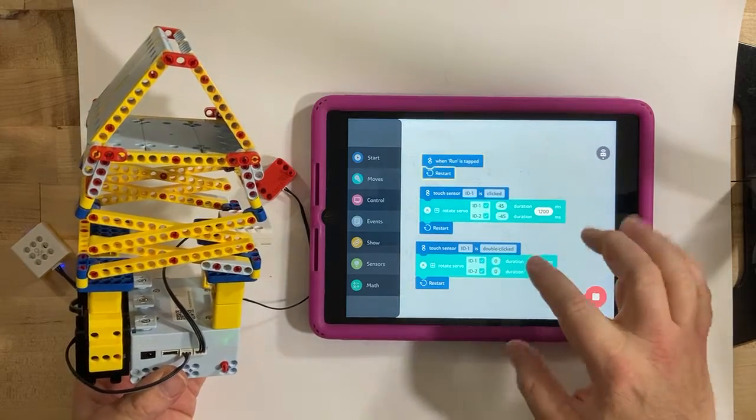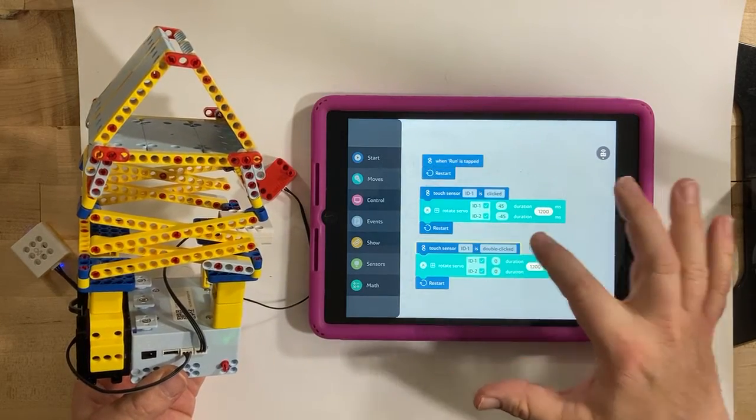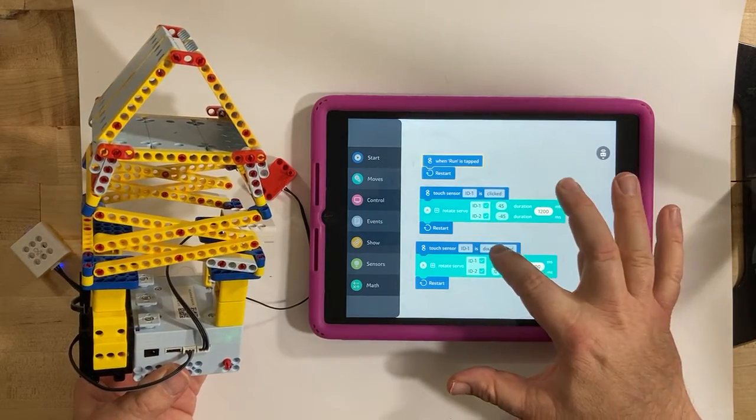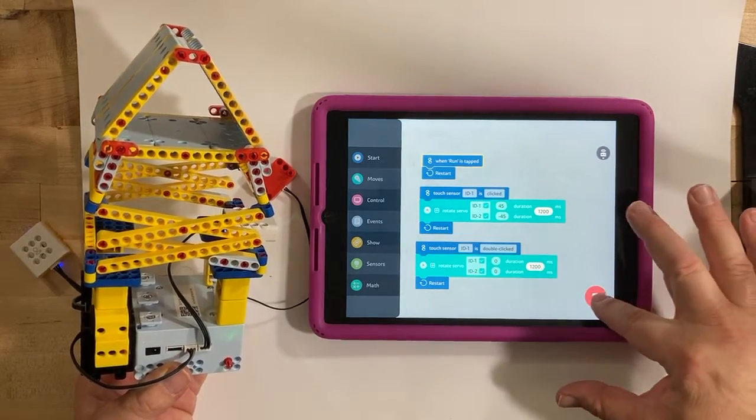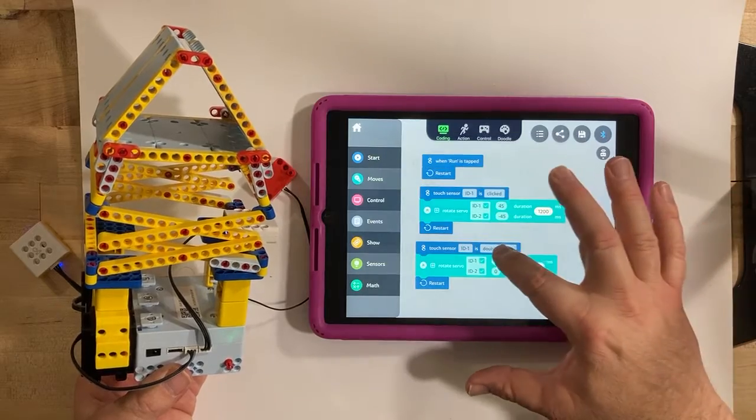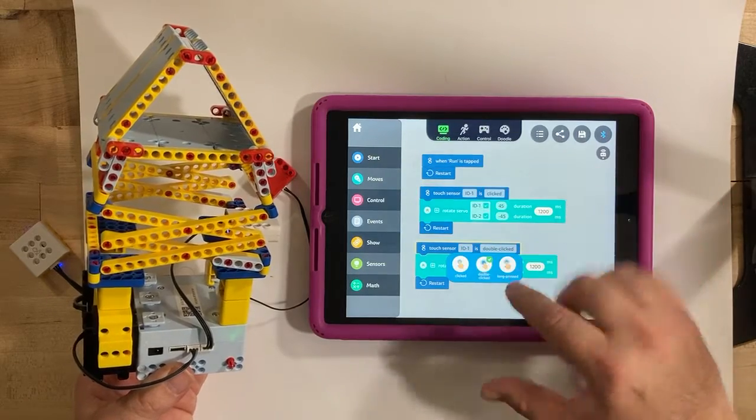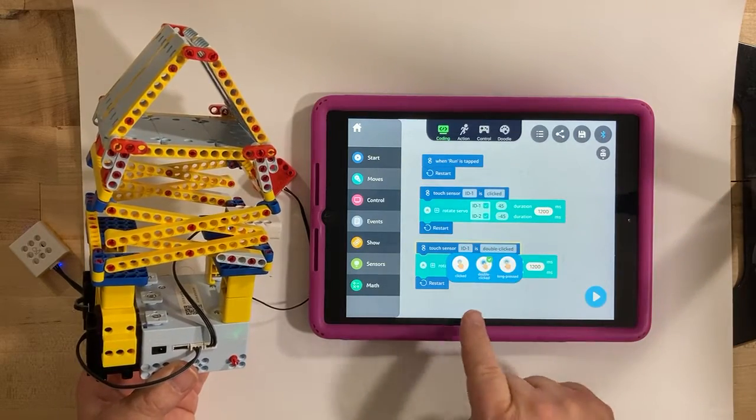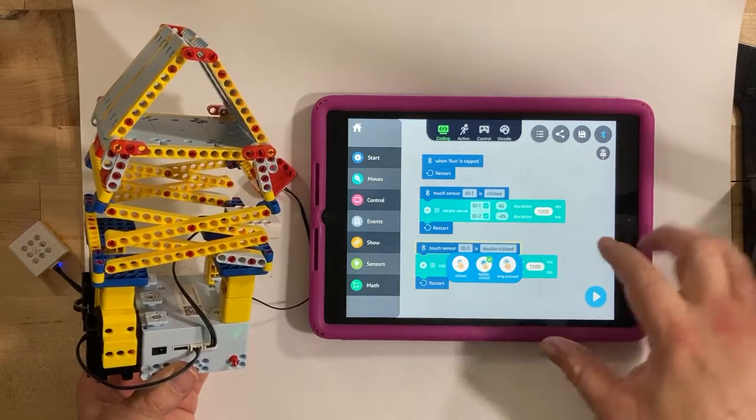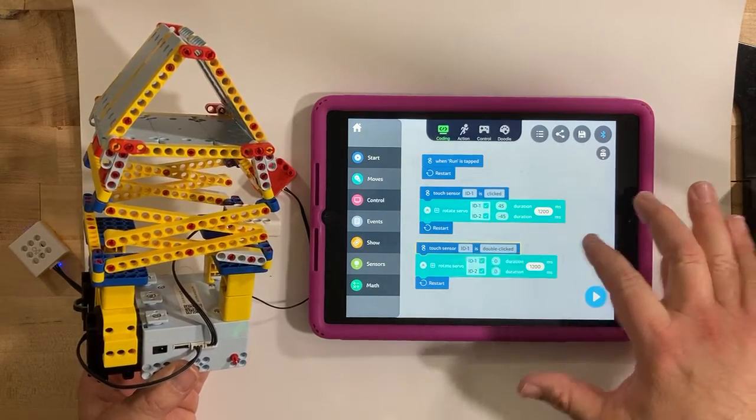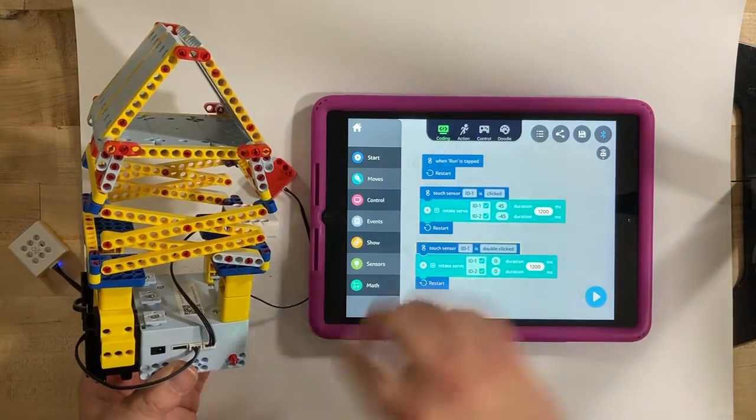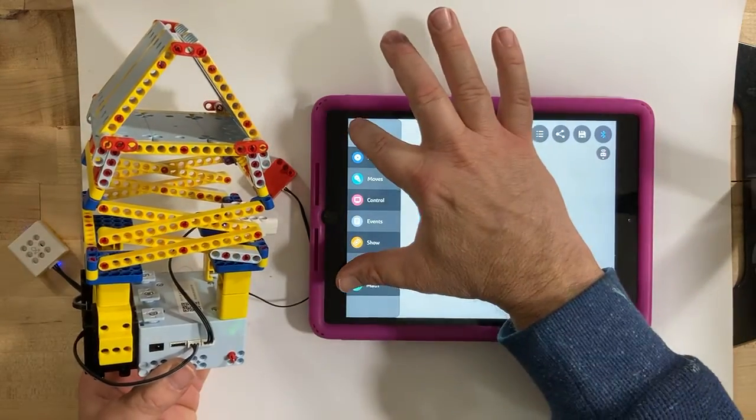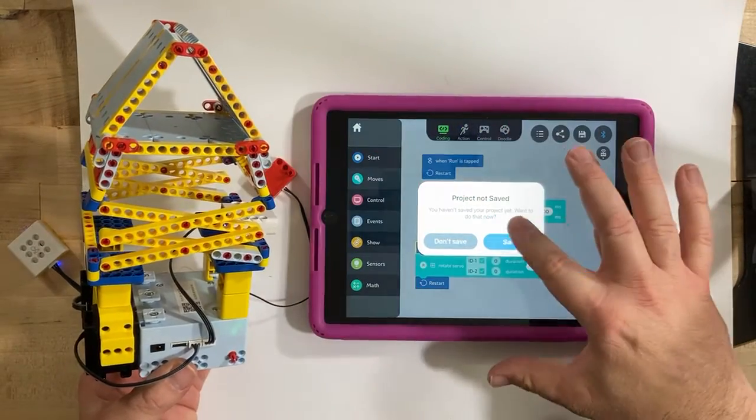The third option with clicks, let me turn it off first, are click, double click, and long press. So you've got three options with the button.